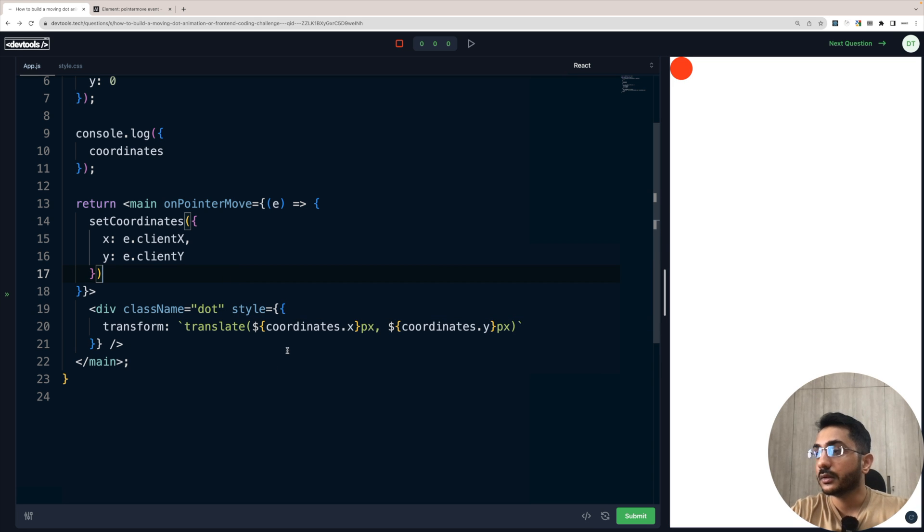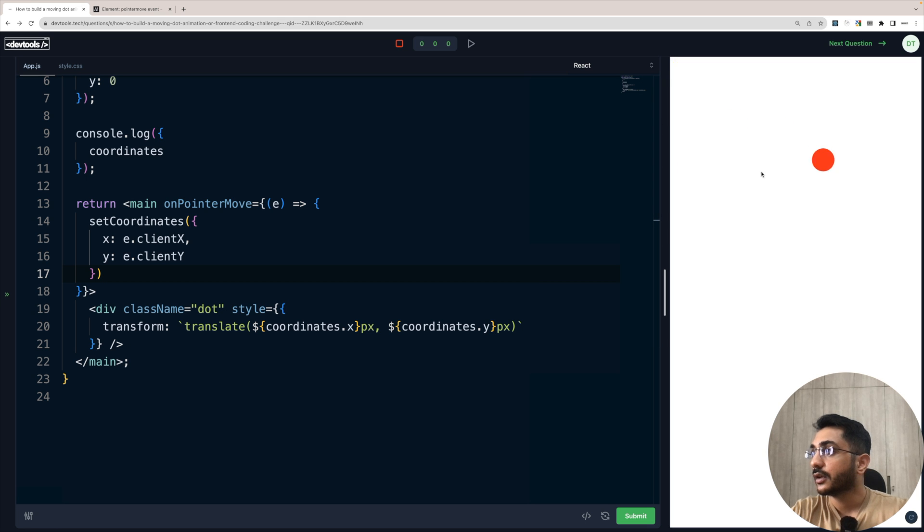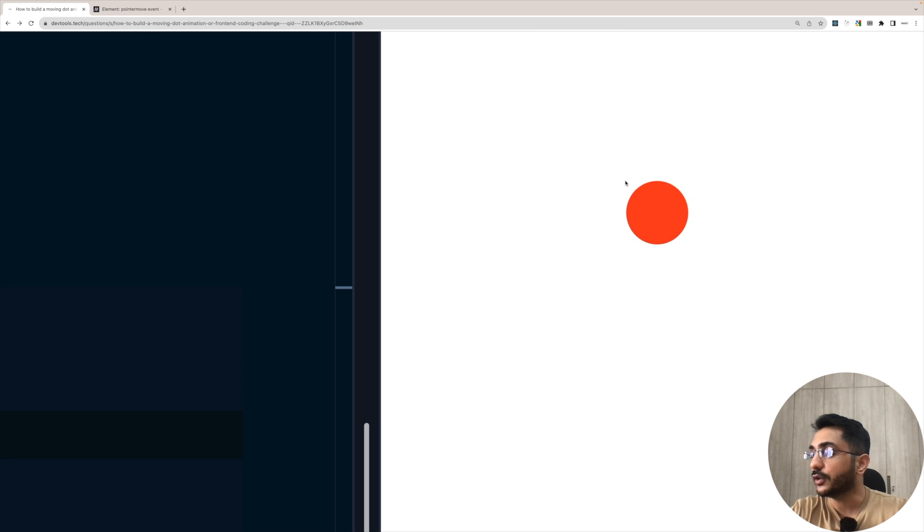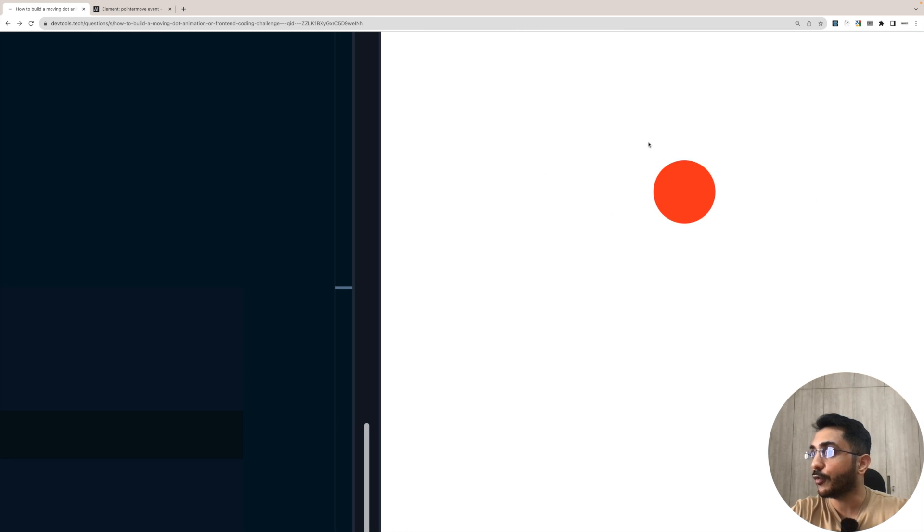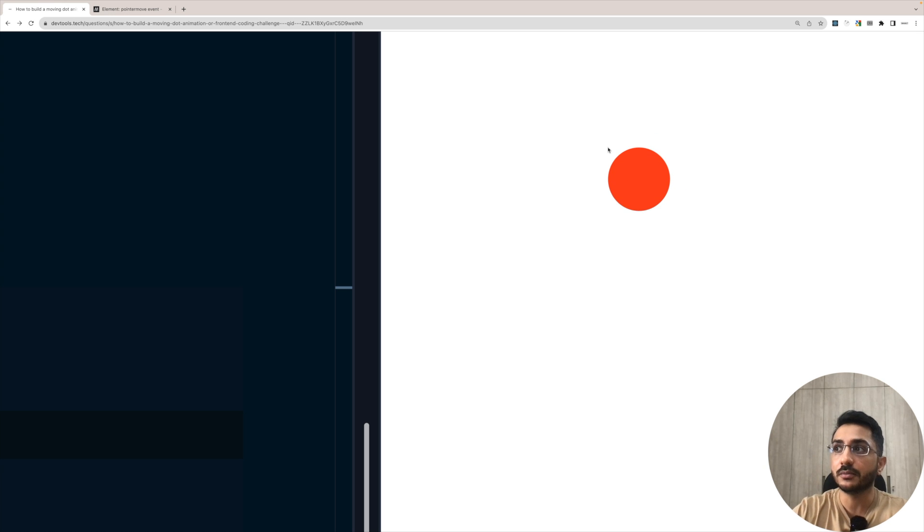And if we check it now, see our dot is moving with our cursor now, but still it's, if I zoom in a bit still, it's not a hundred percent, it's a bit lagging behind, not lagging. It is not center aligned.